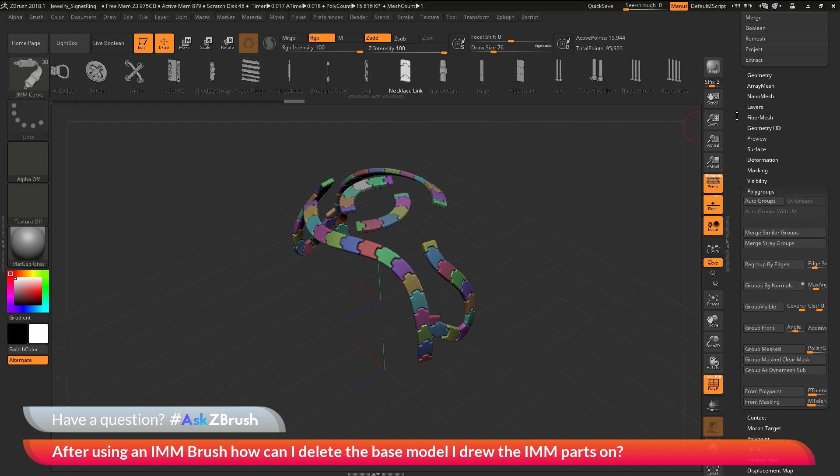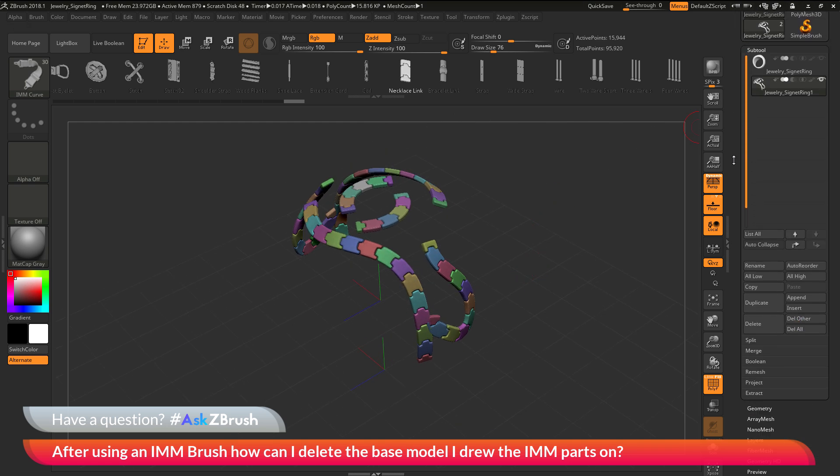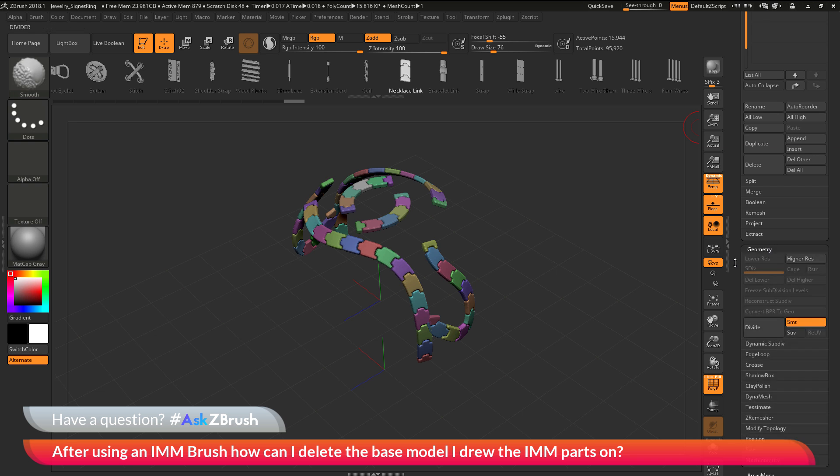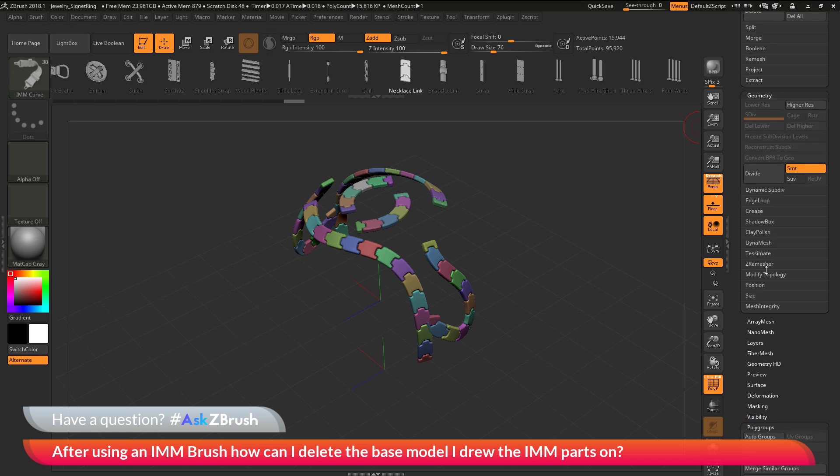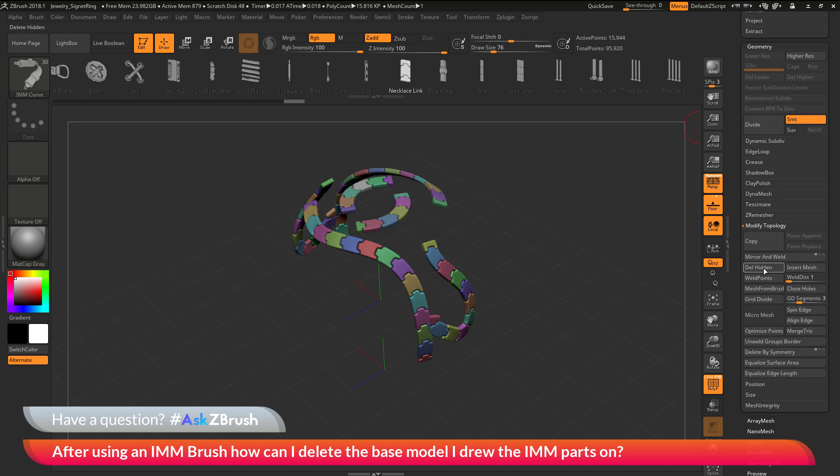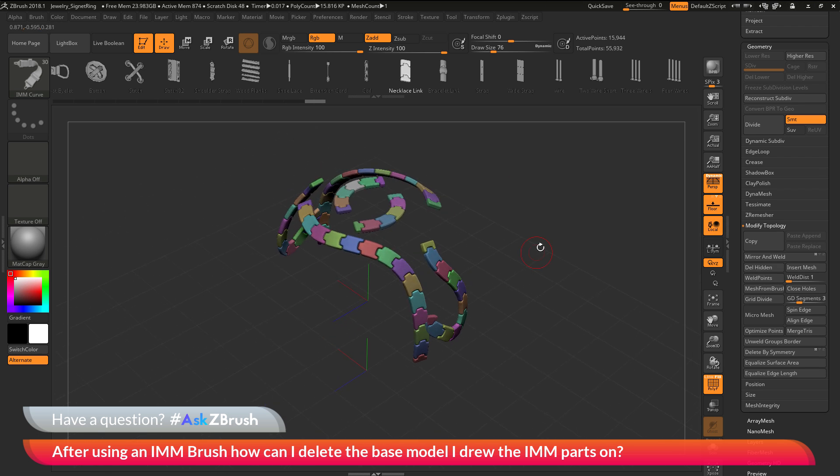Now I can go back up to the tool palette, go to the geometry area, and go to the modified topology area here. I can now click delete hidden. And now I've successfully removed that base model of the ring, and I'm just left with those IMM parts.